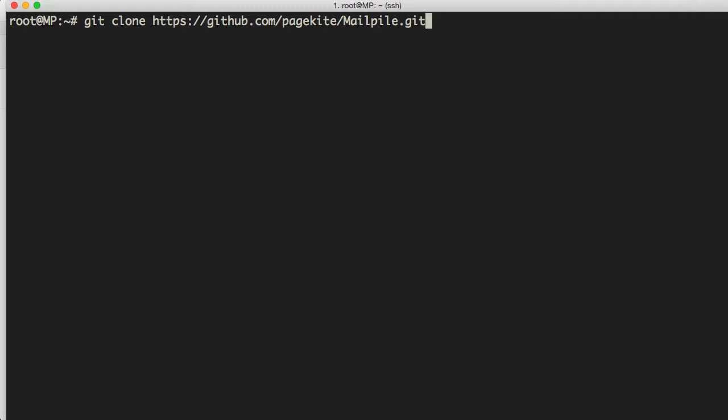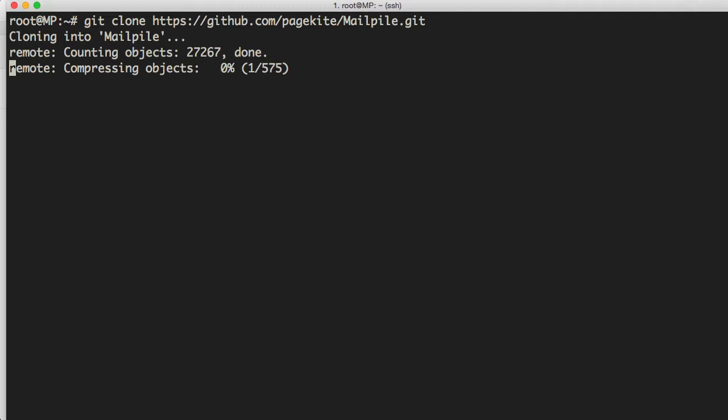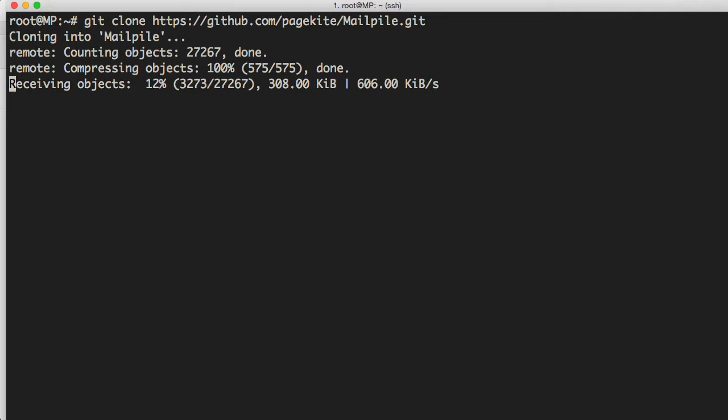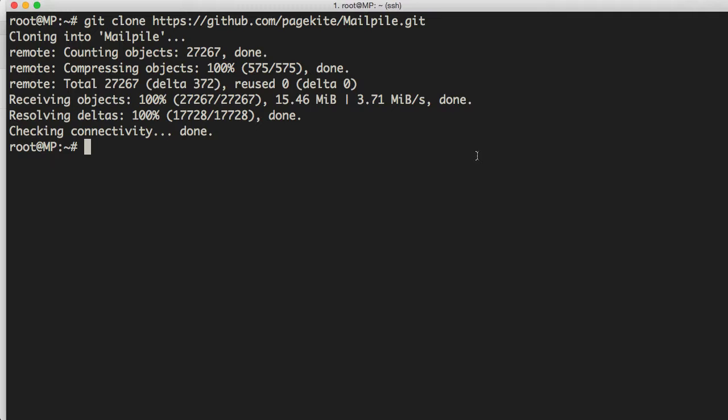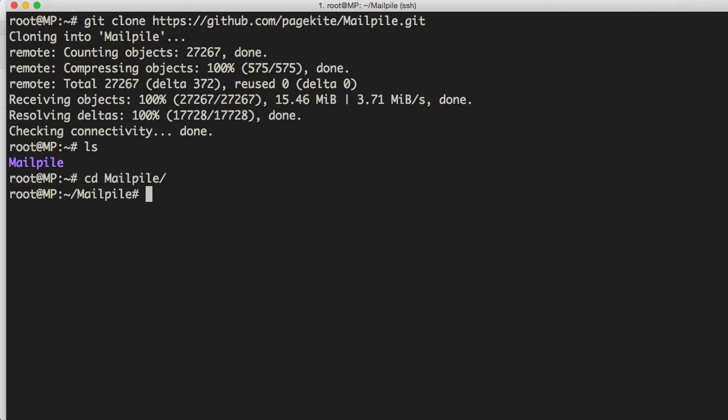And we'll just do git clone and then we'll paste in the URL here. What that'll do is it'll install it in our root directory. And if you want to install it somewhere else, then you want to clone this to another directory. You want to jump into that directory first. All right. So with it cloned into this directory, let's go ahead and use LS to view everything in here. And you can see that we have the directory MailPile right there. So let's go ahead and change into that directory.